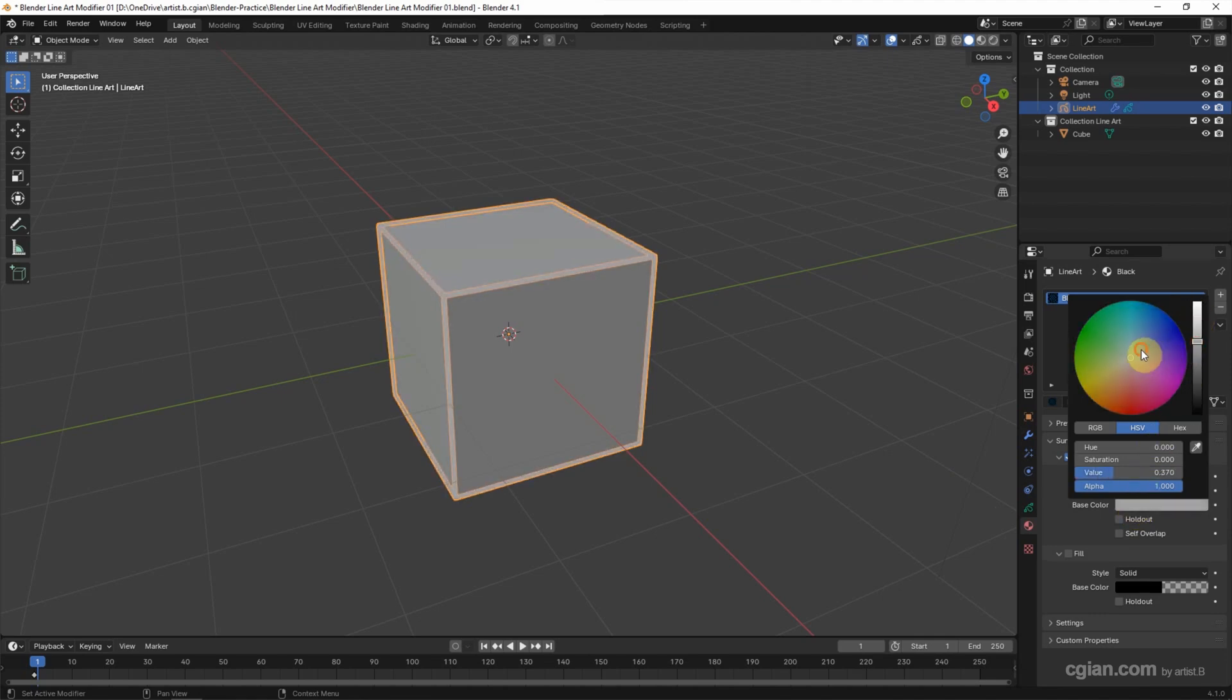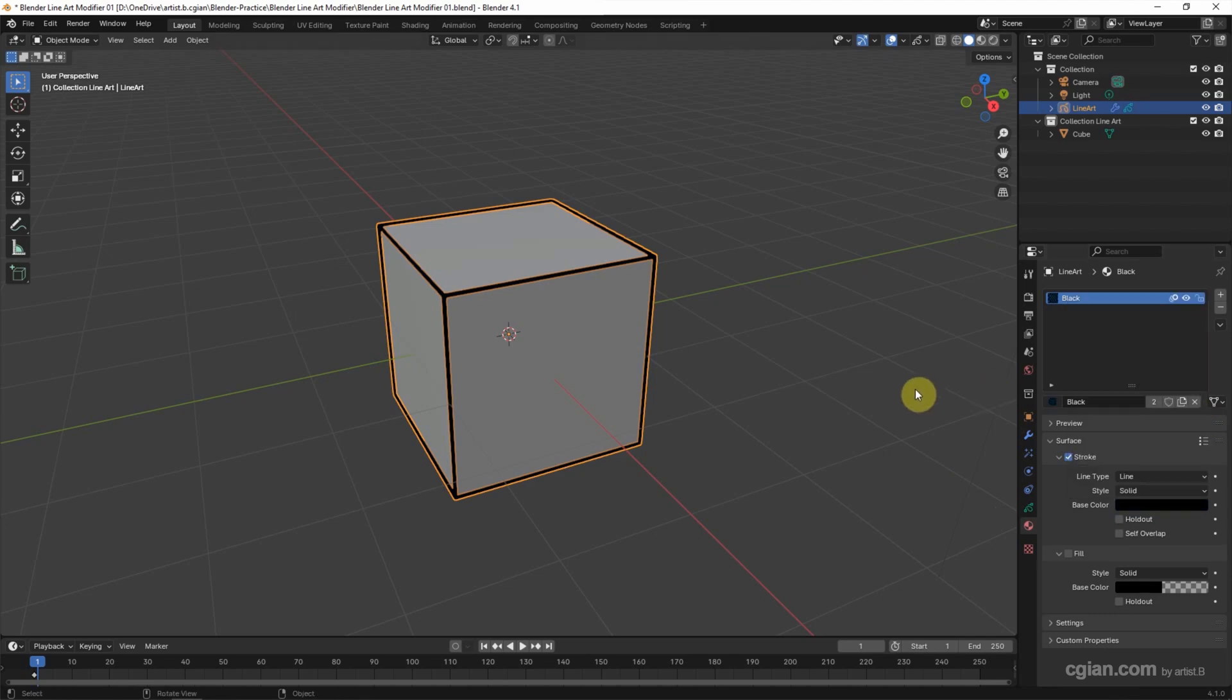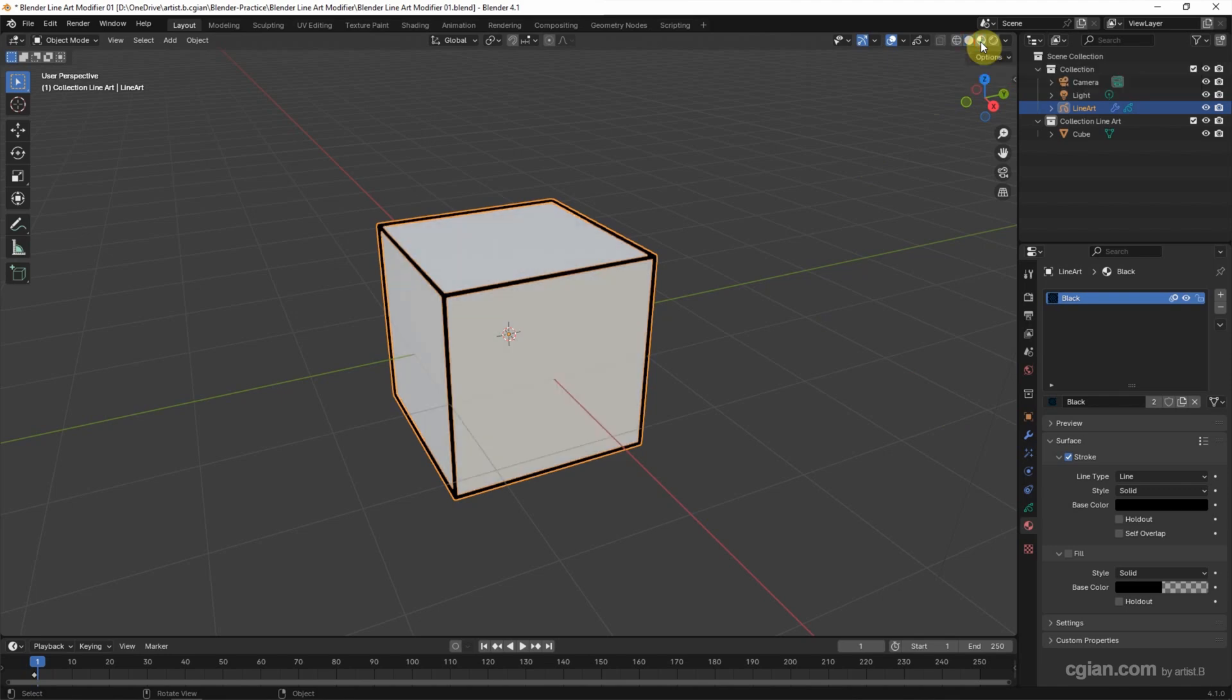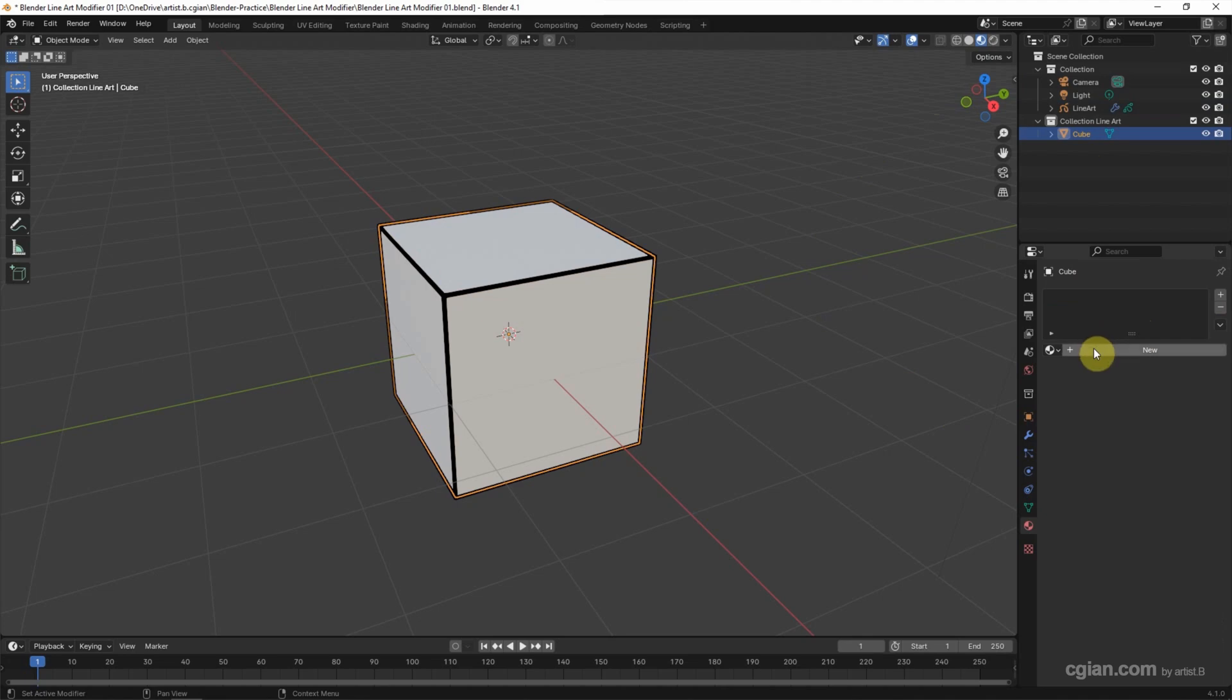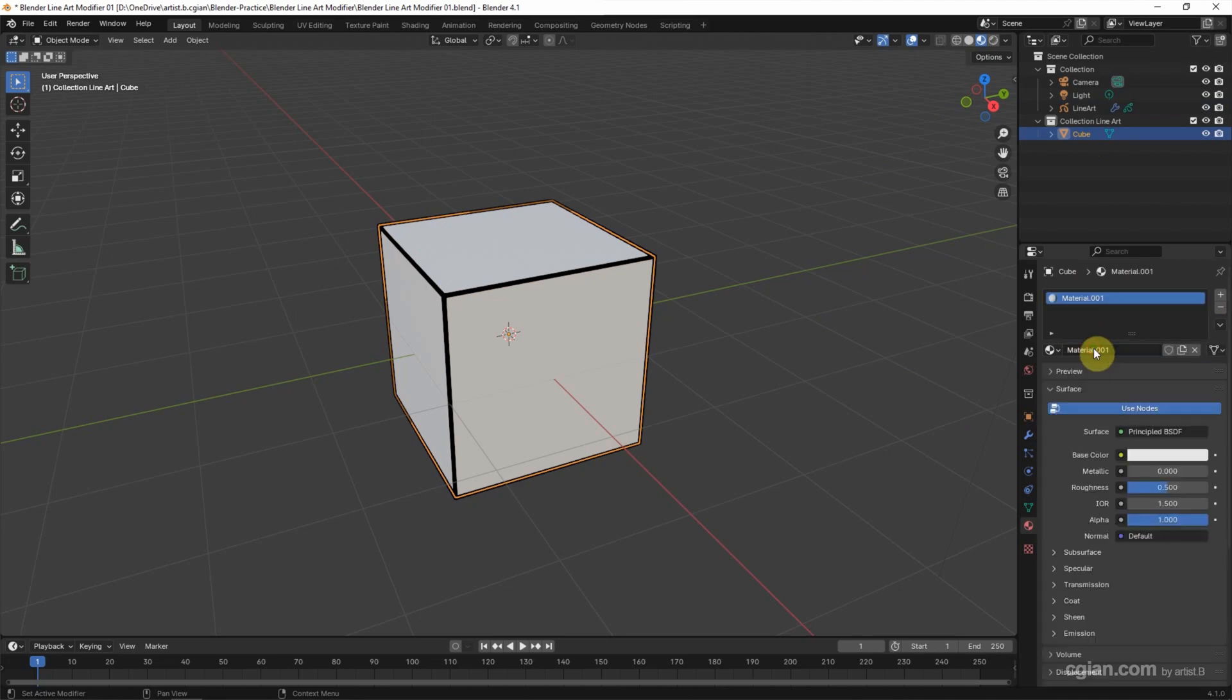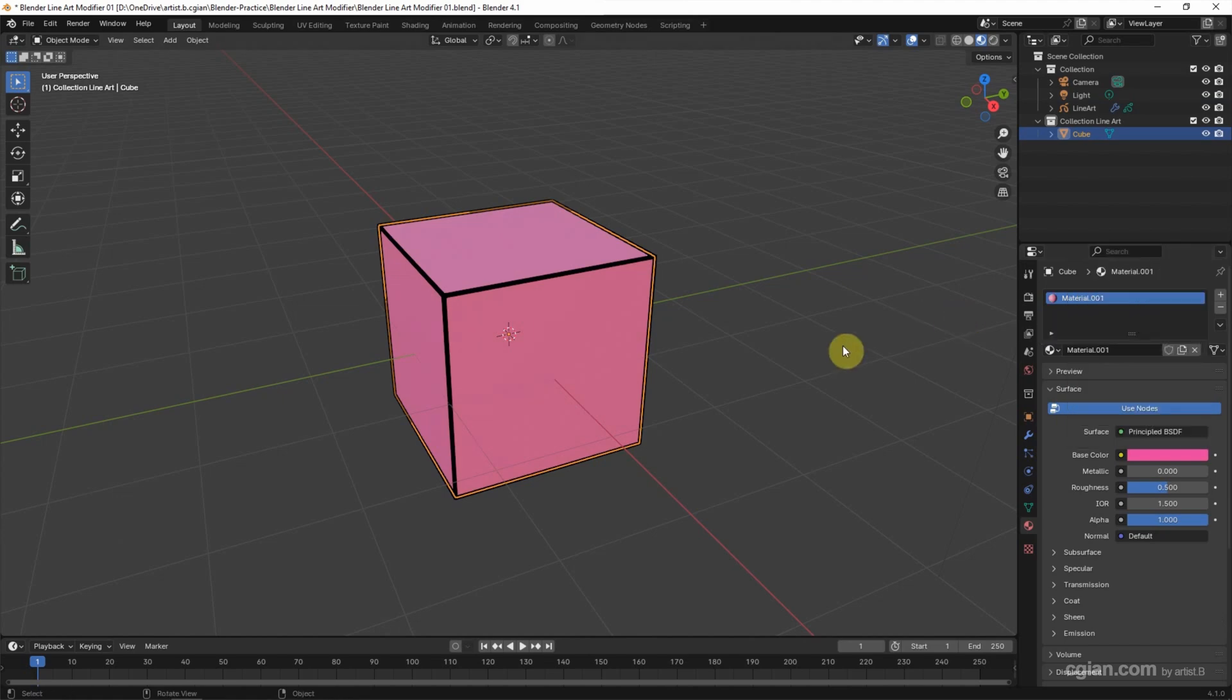If we want to change the cube color, firstly we can go to Material Preview and we can select the cube. If we don't have a material, we can add a new material. And in the Base Color, we can pick a color. I will pick pink color.